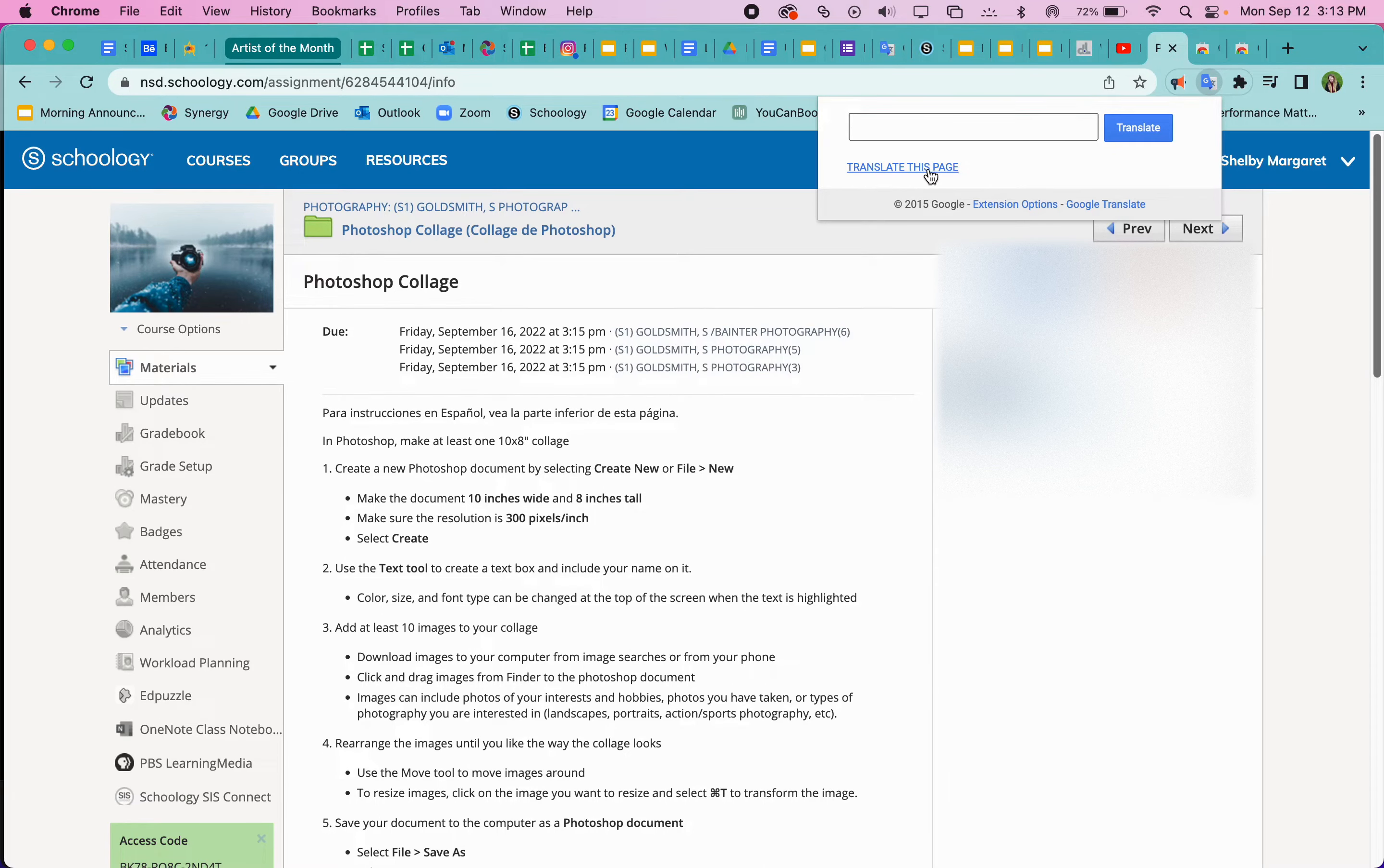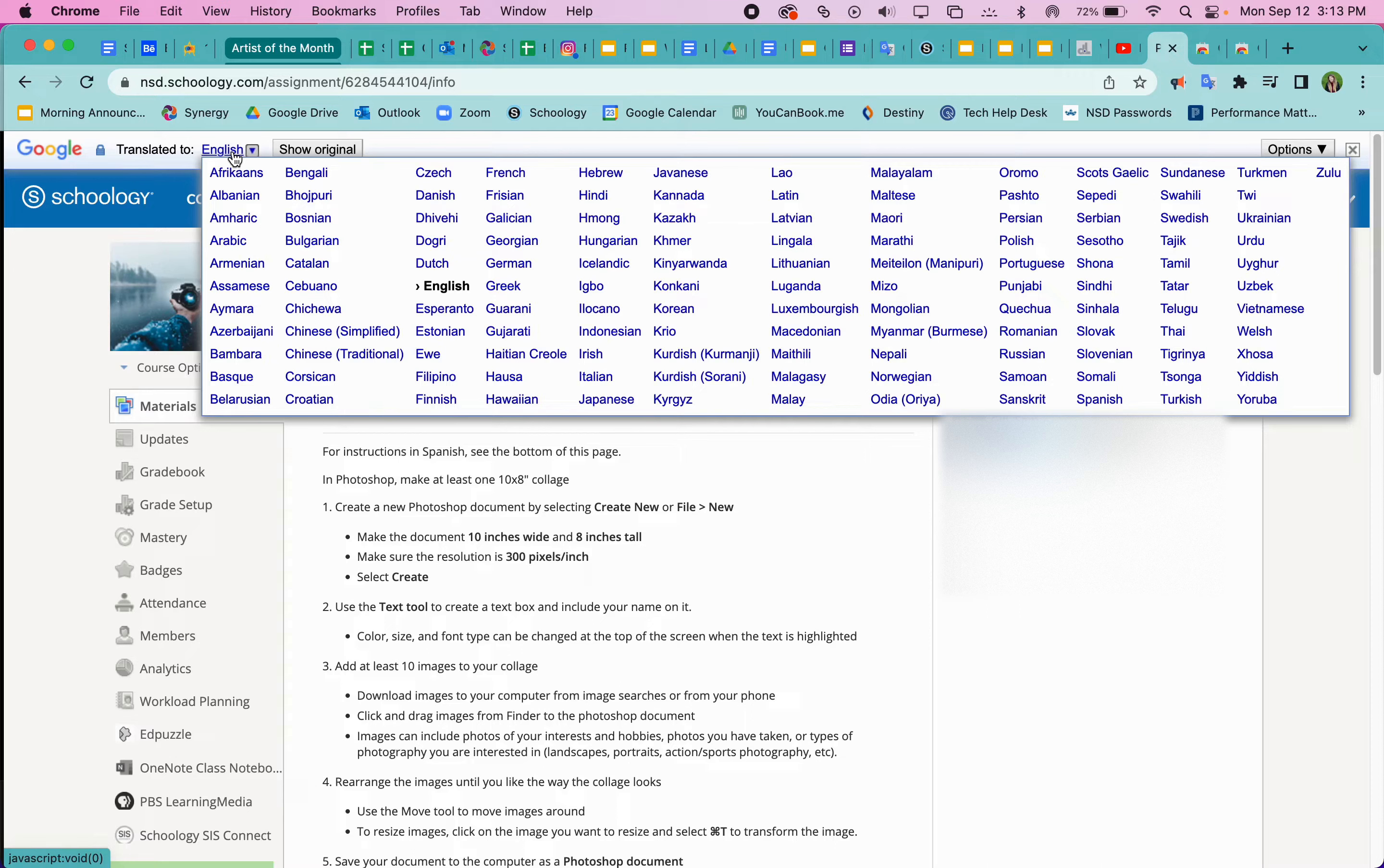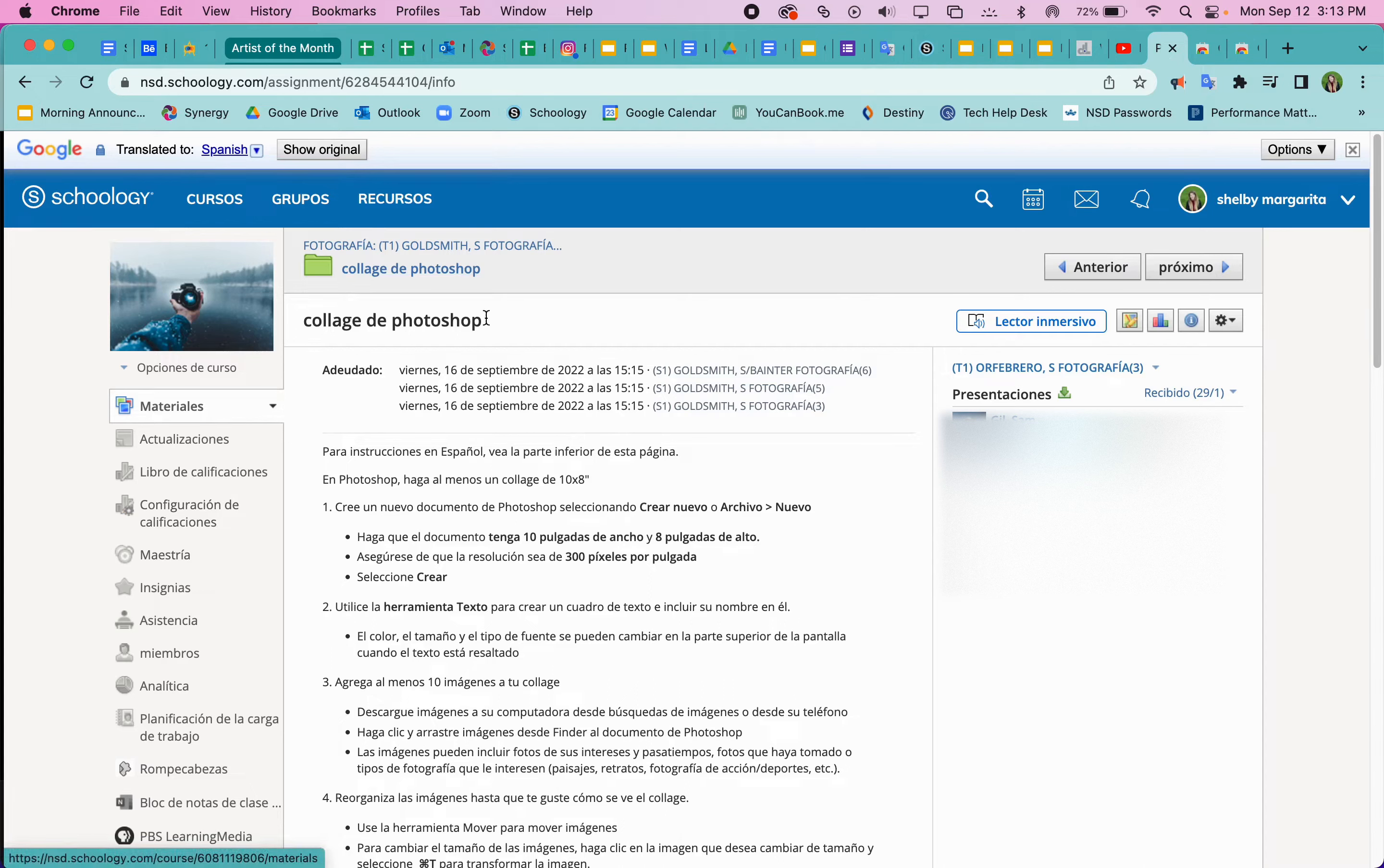So if we click translate this entire page, we can select the language. Right now it's in English, so we can click this menu and we can click on any of these. So let's see, where did Spanish go? There's Spanish, and now it has translated the entire page.